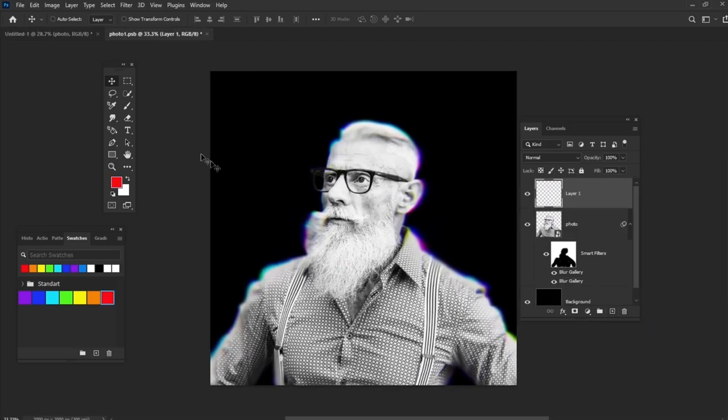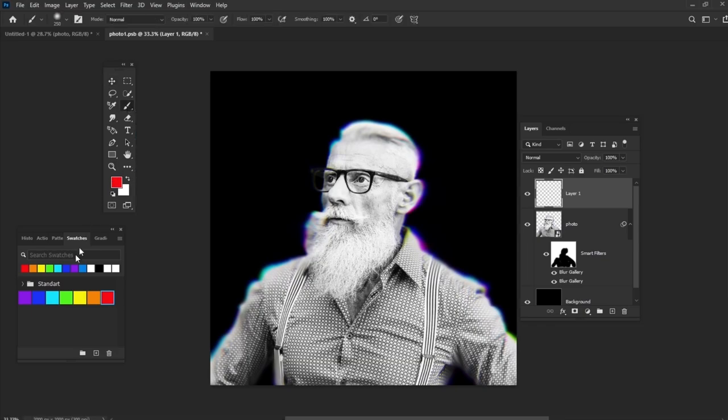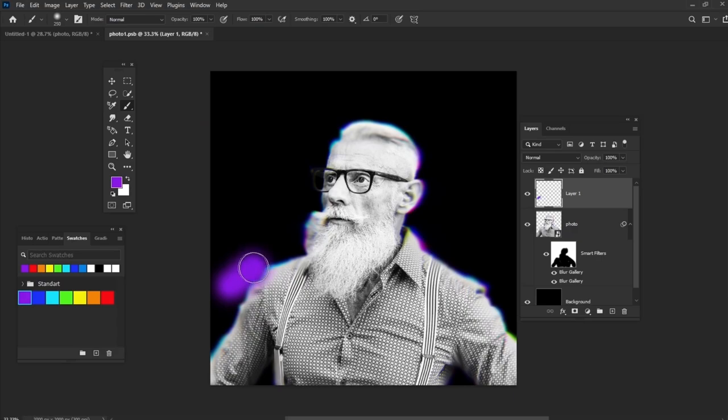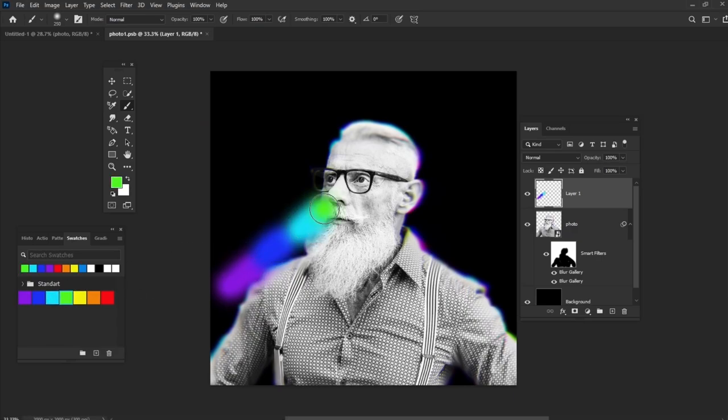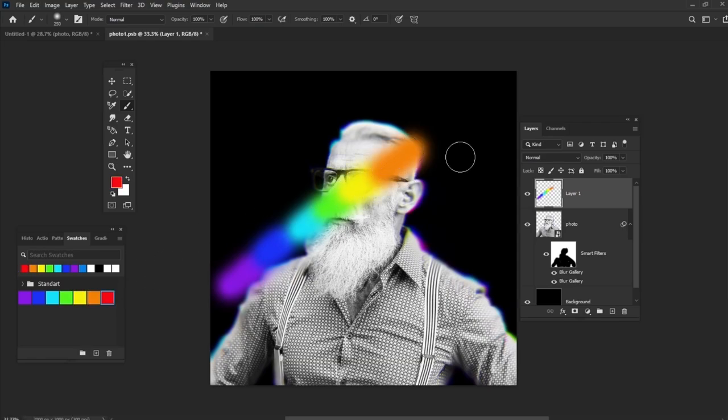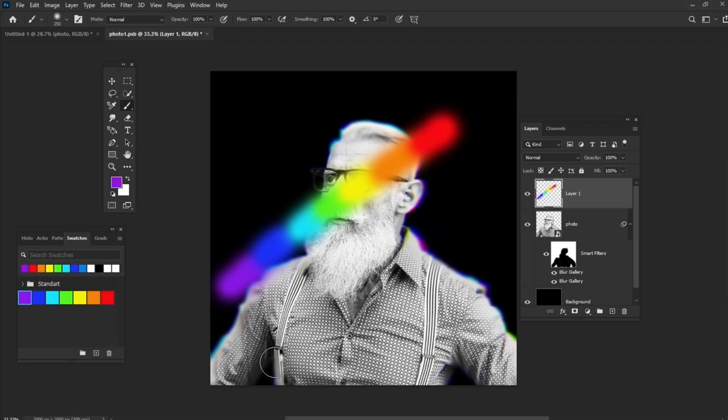Take a soft round brush and create a stroke with the colors from our palette, just like you can see on the screen. Create another stroke the same way.